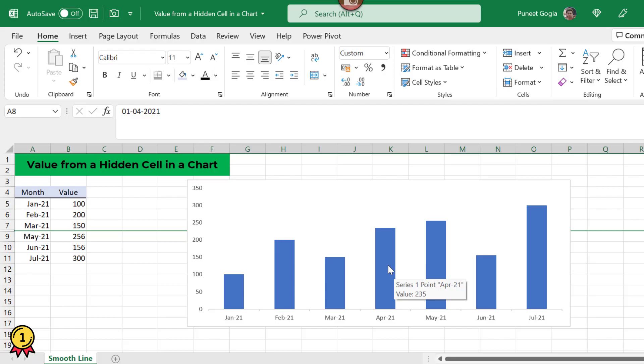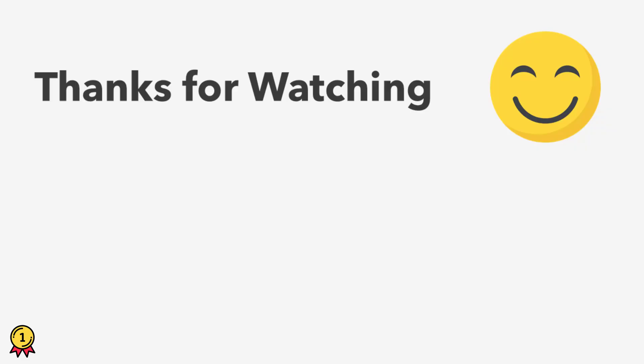I hope you like this video and this is helpful for you. Please don't forget to like, comment and share. Thank you for watching guys.